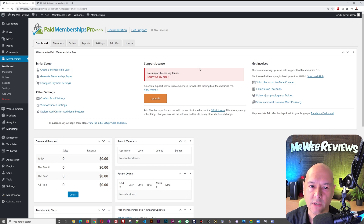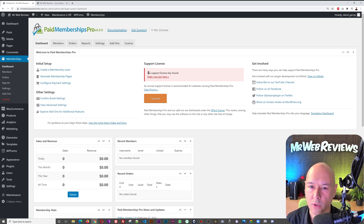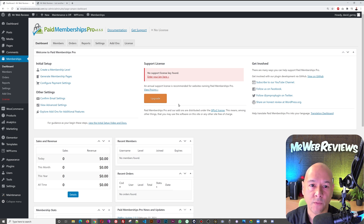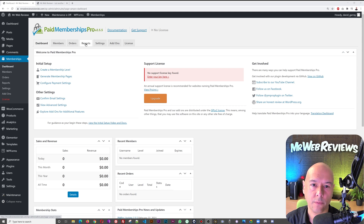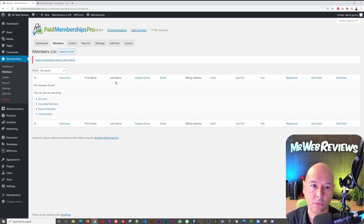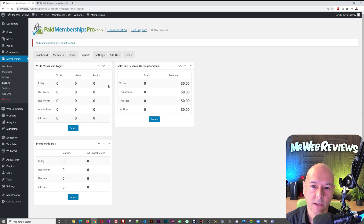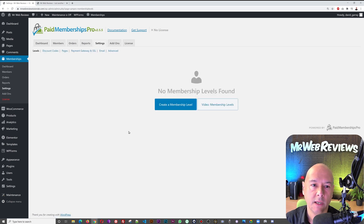As you can see, this plugin is free to use. If you want, you can get a premium version which will provide access to support and updates — that's basically the only difference between the free and premium versions. There are a few different tabs: Members, Orders, and Reports. These will be empty at the moment because there are no members registered yet.